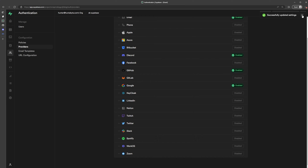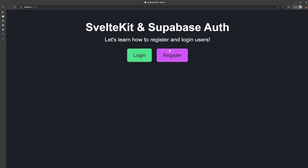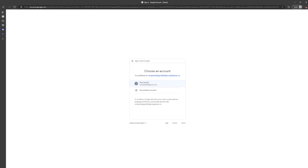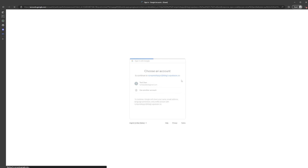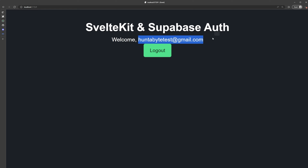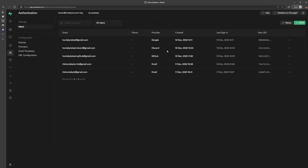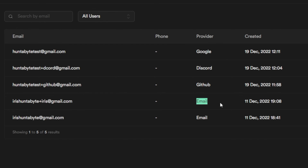We have now successfully added Google as well. Going back into our application, we go to Login and click Google. We can now sign in with Google — clicking the test user, we're logged in. Going back to Supabase users, we can see users from email, GitHub, Discord, and Google as the different providers.